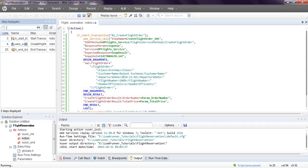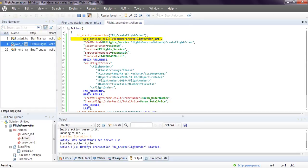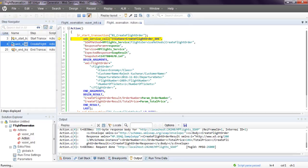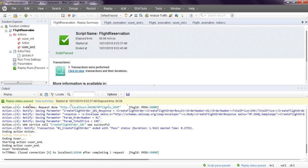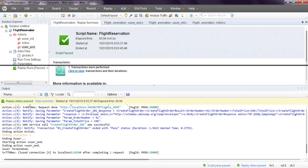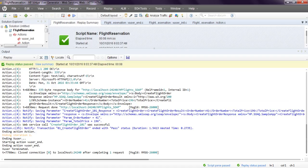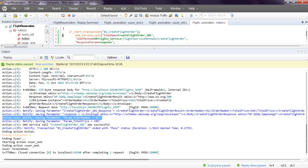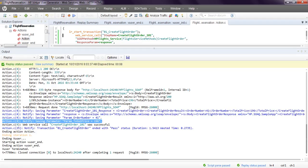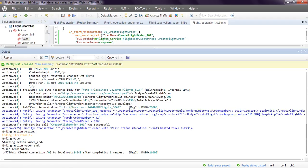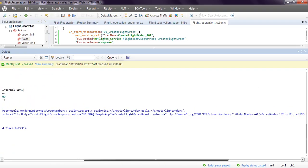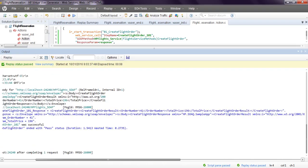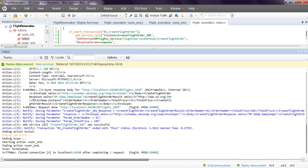Here you can see step navigator, solution explorer. This is the replay log. Parameters order number and total price are saved in output parameters. With this output parameter you can use if conditions or any conditions. The test ended with pass status.